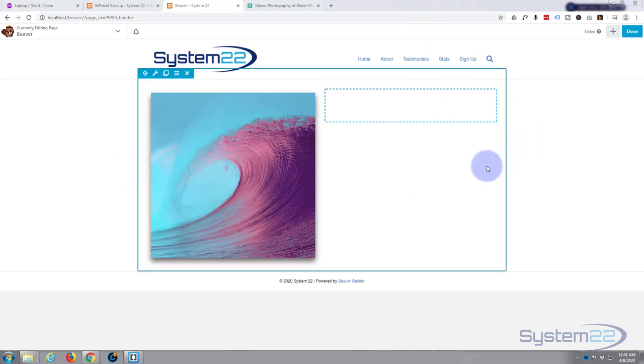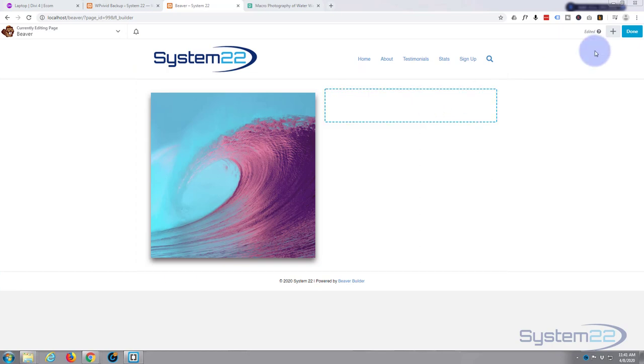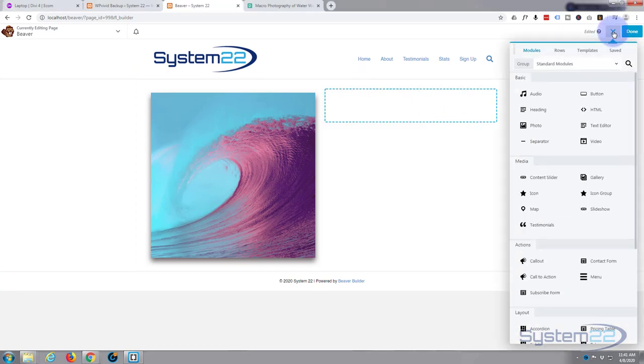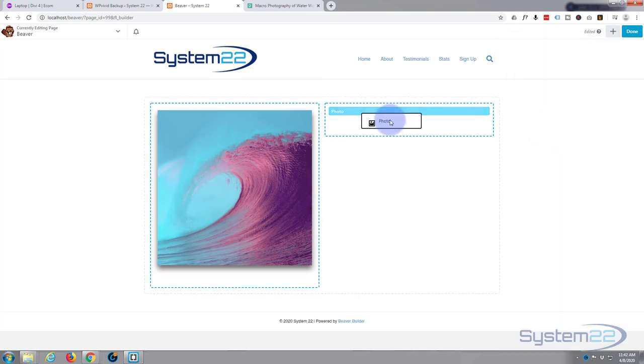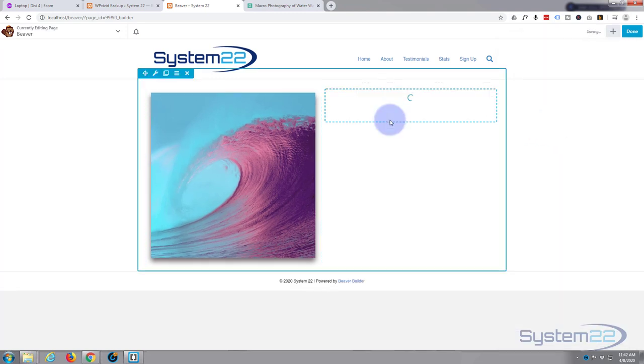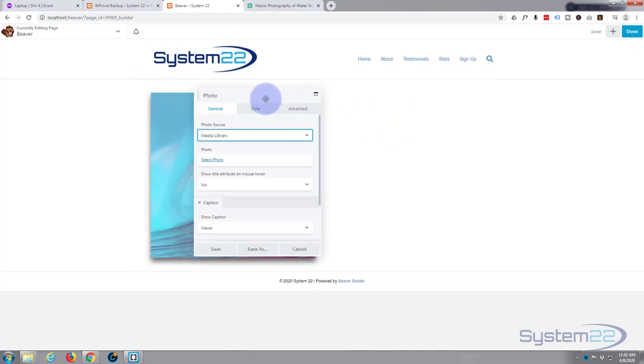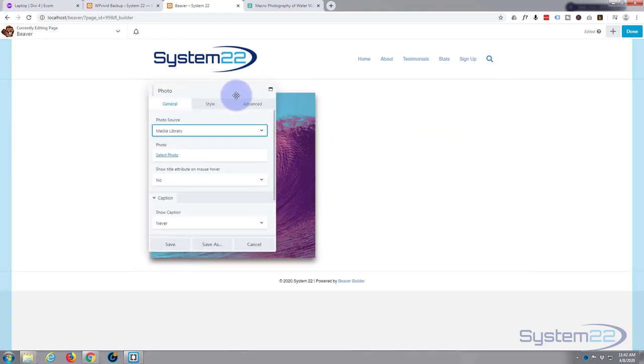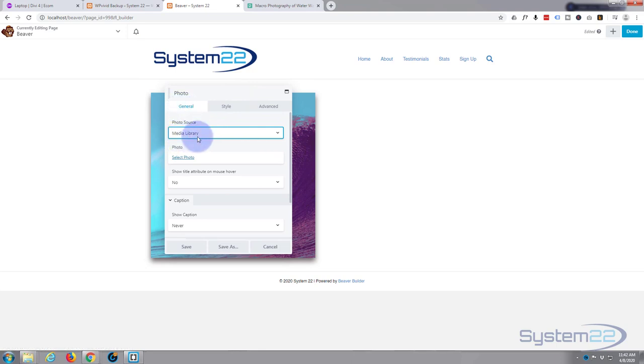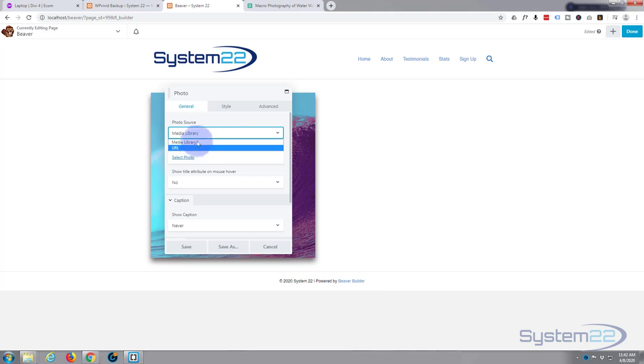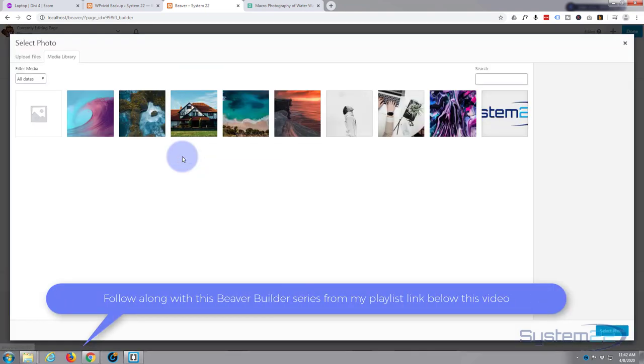I've got Beaver Builder enabled and I've created a row with two columns. I'm gonna hit the little plus icon and let's add a photo to our second row here. Just left click and drag it to where you want to put it, and it'll pop up with this little box with some options.